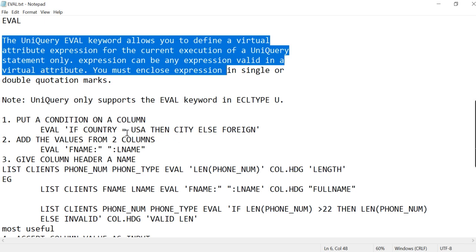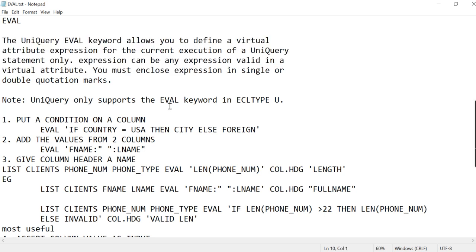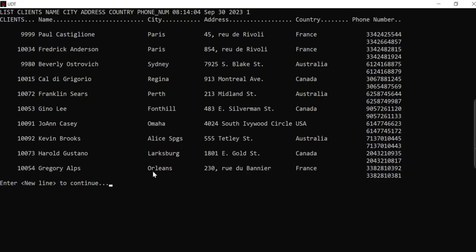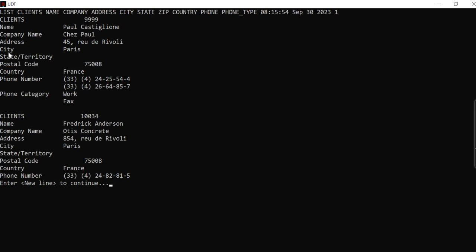Instead of writing a dictionary item, you can simply use any expression right in your UniQuery and run it. We are going to see different types of uses of EVAL. Trust me, EVAL is very useful and it can do the things you want to do through a dictionary or through programs. I'm going to use the clients file. If you install UniData software from Rocket Software, by default these files are already present and you can use them for learning purposes.